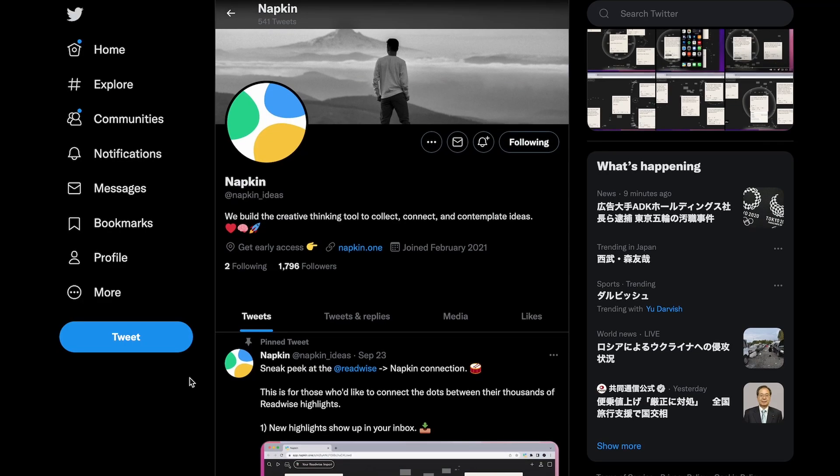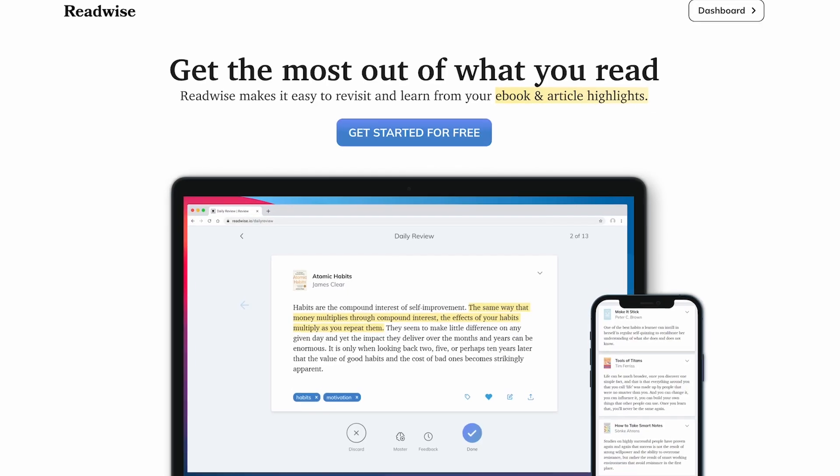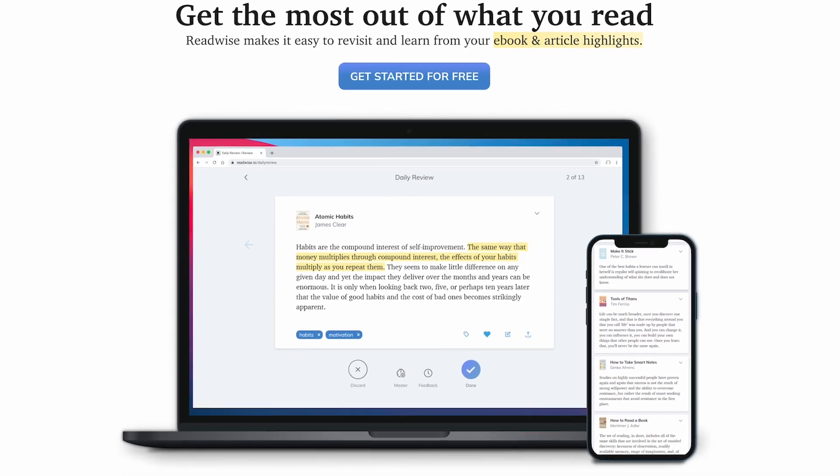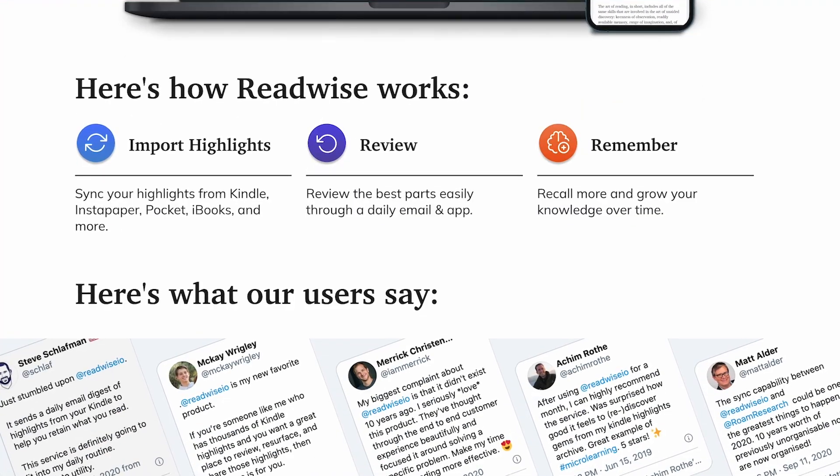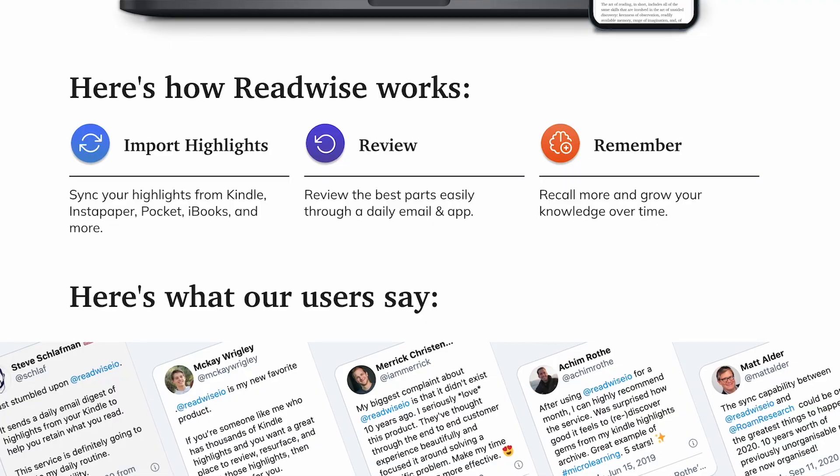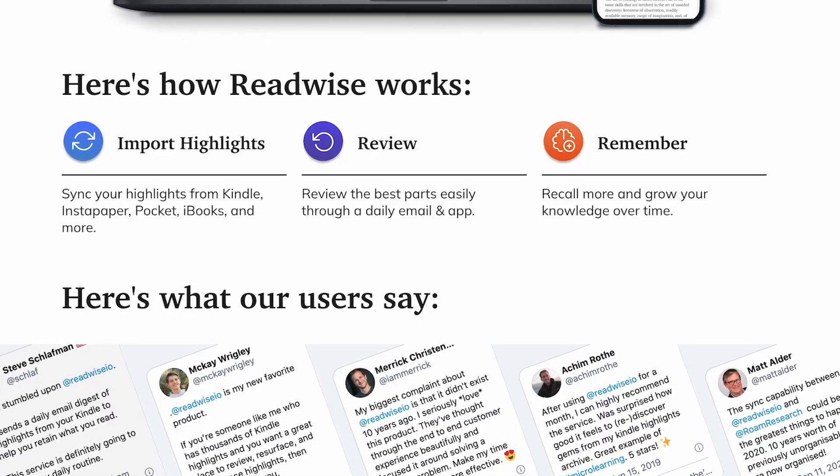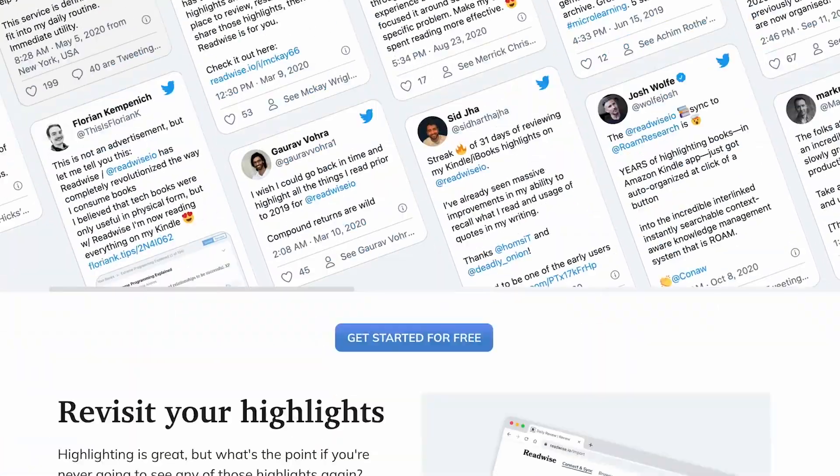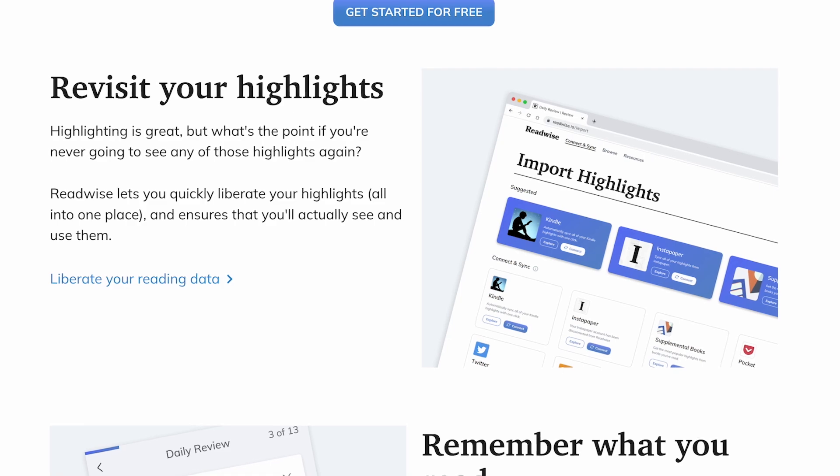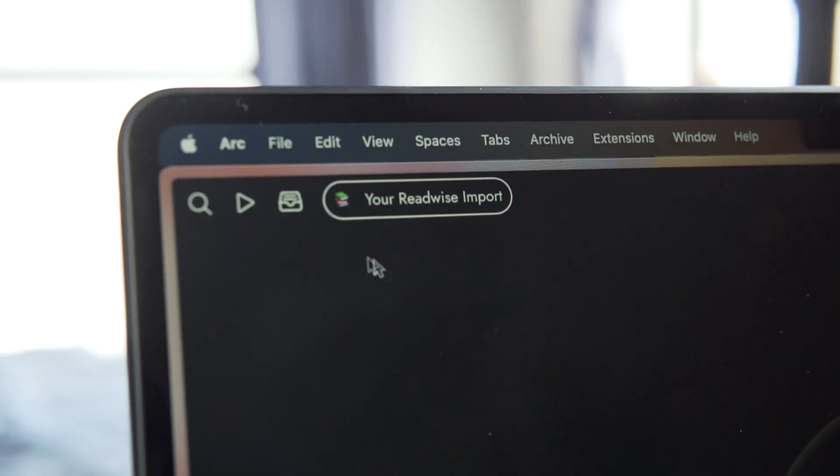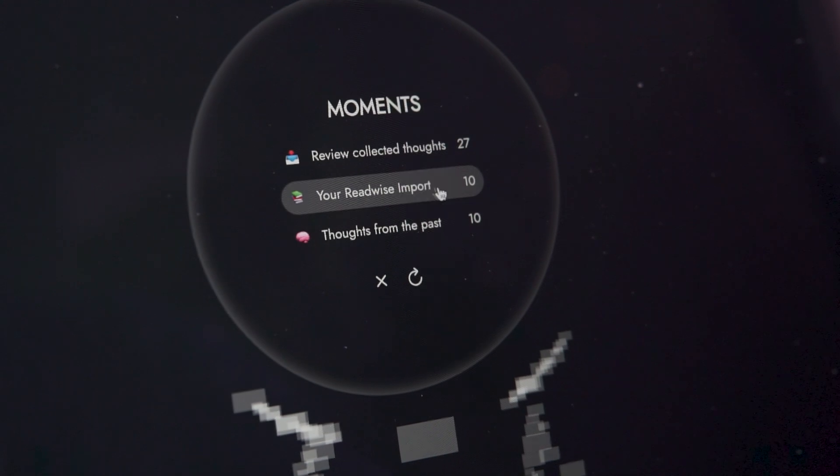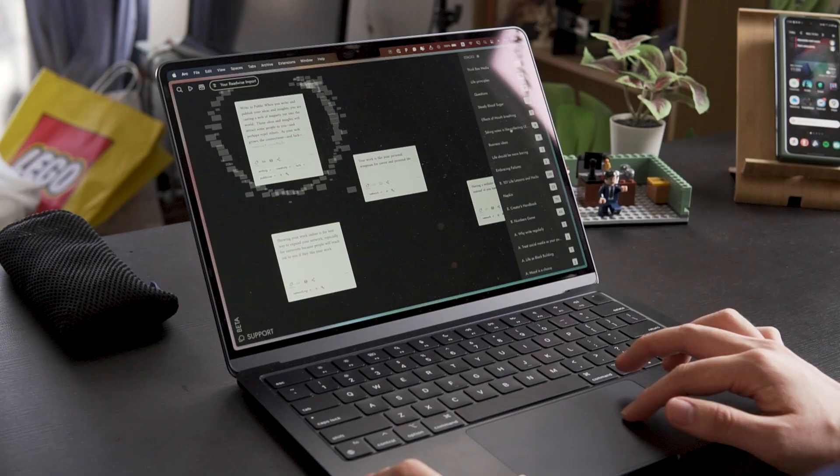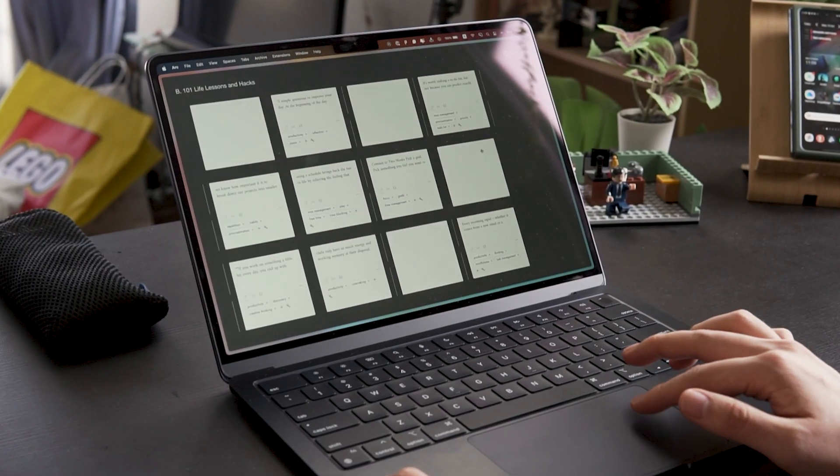So, Napkin recently announced its new integration with Readwise. In case you don't know about Readwise, it's an app that lets you import your highlights from Kindle, reading apps, podcast apps, and even physical books, and then export them to your favorite note app. That way, you can organize and review your highlights more easily. And I think Napkin is generally the best tool to review your highlights and get inspired. Let me tell you why.